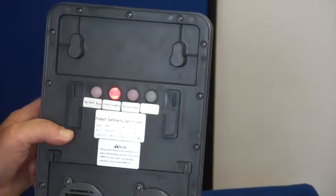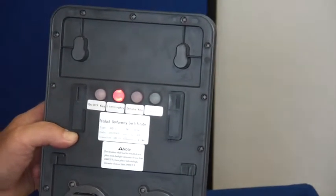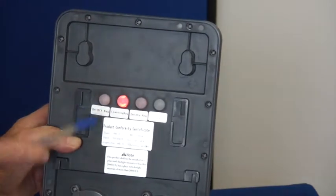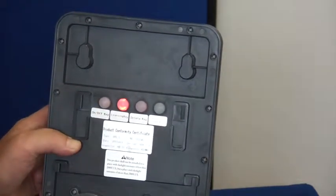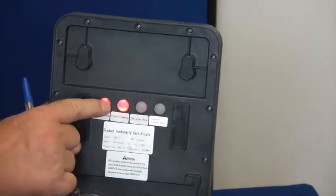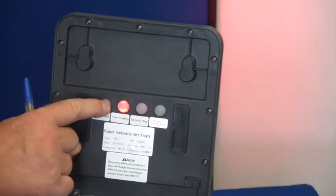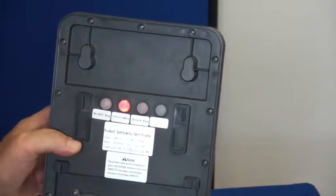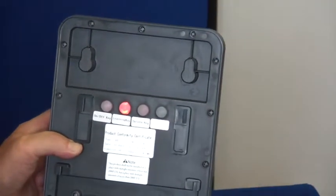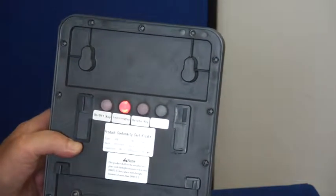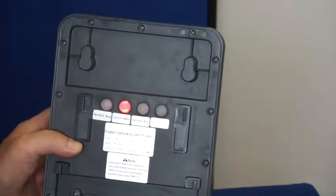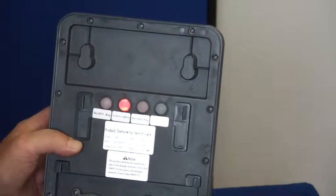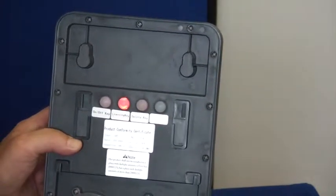We now need to turn the siren off again, so it's 5 presses of the on off key. Again you will hear a long beep as it's turning off.